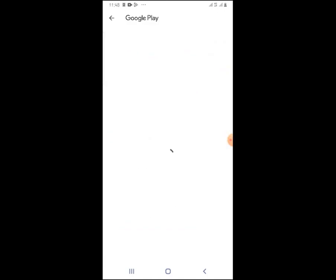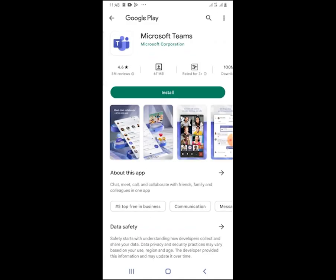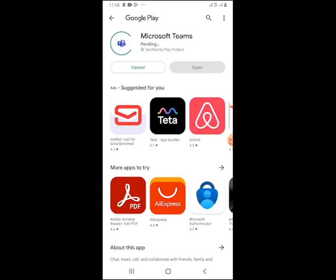It will take me to Google Play Store, a direct link to install. I'll click to install Teams. Just need to wait a few minutes depending on how fast your internet is. It's about 67 MB.